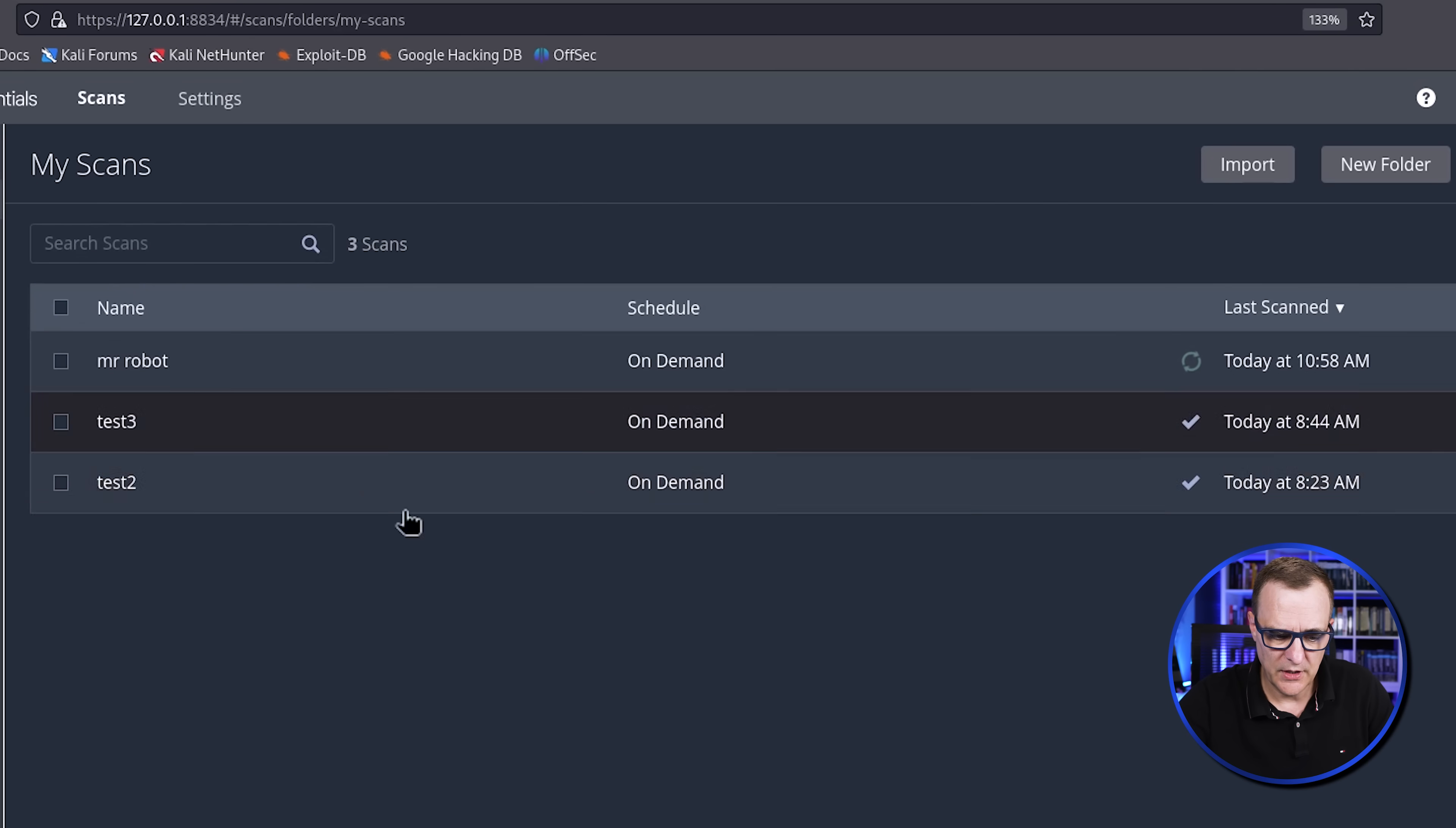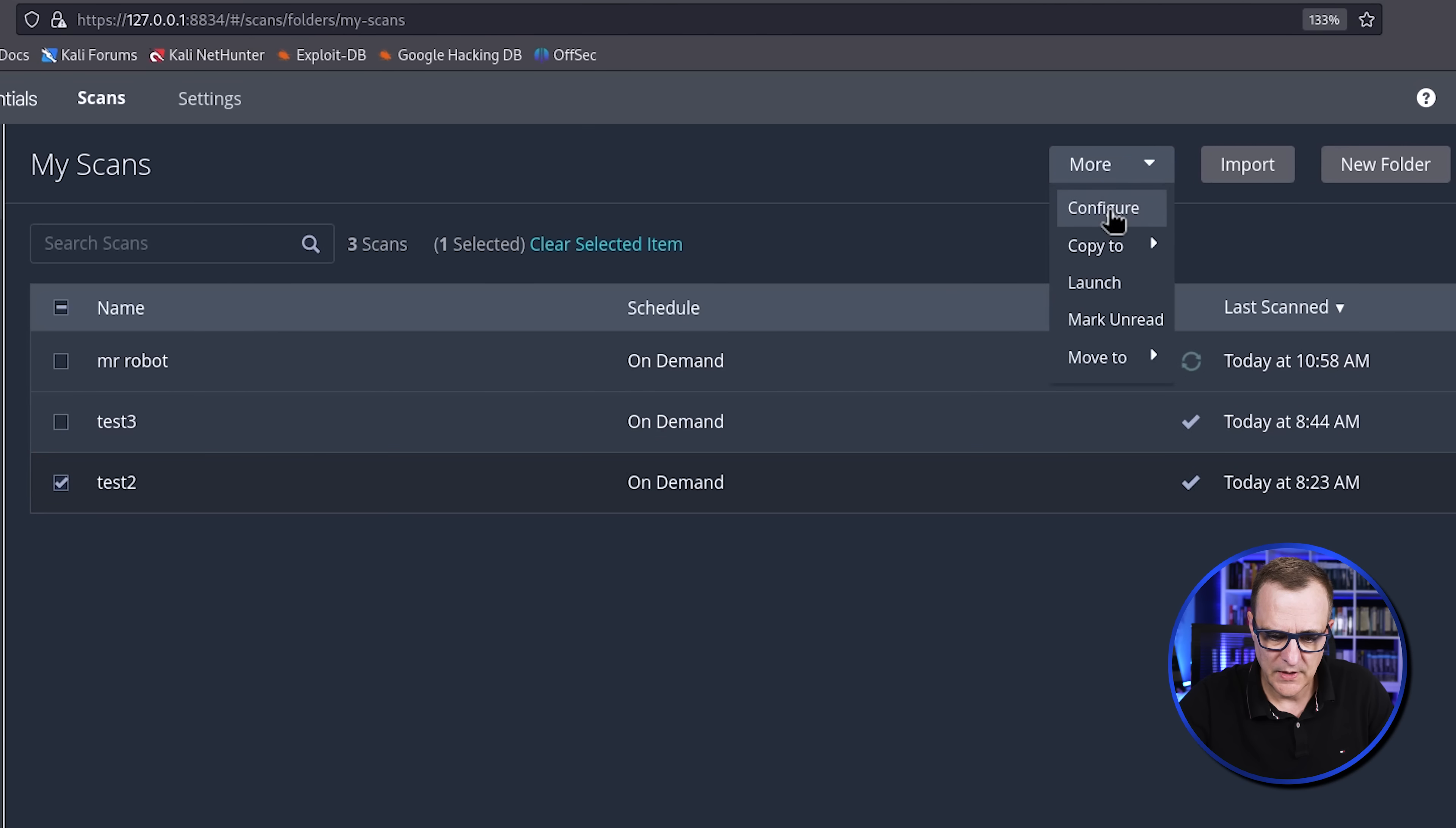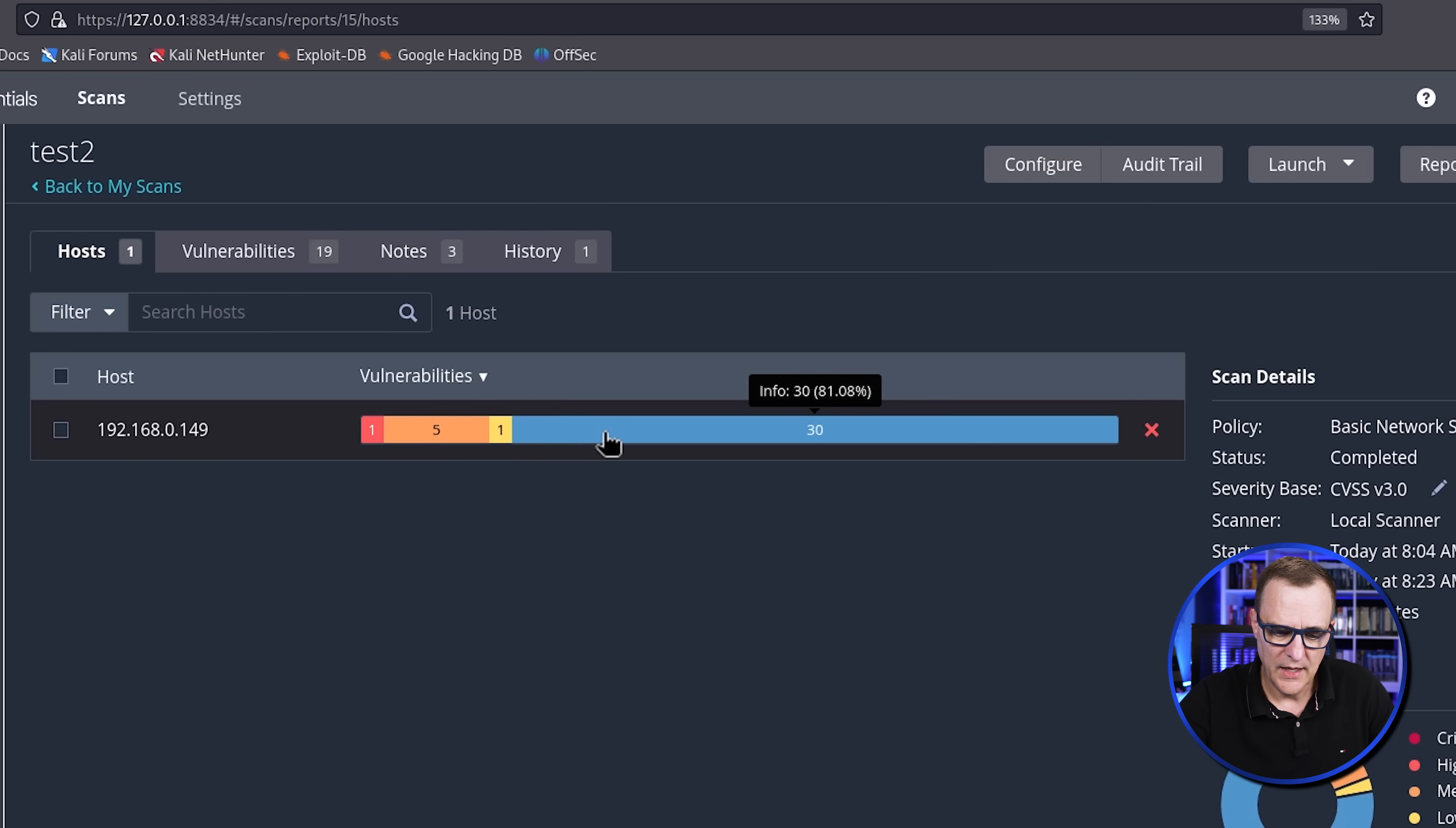But if we look at a report that's already been run, notice we can see a whole bunch of vulnerabilities have been discovered on that device. So just to make the point, I'll click on test two, click more, click configure. And you can see it's the same device. So on test two, notice for this device, same IP address. We have a report showing us that there's one high vulnerability, five medium, one low, and a bunch of info.